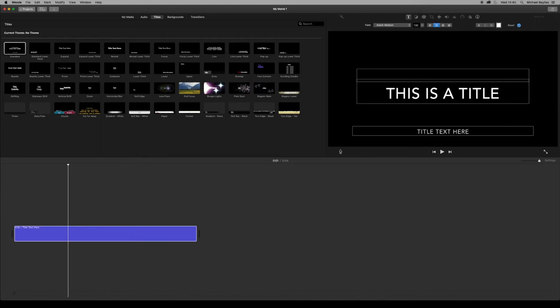So click and drag, click and drag. I'm going to type in this is a title.